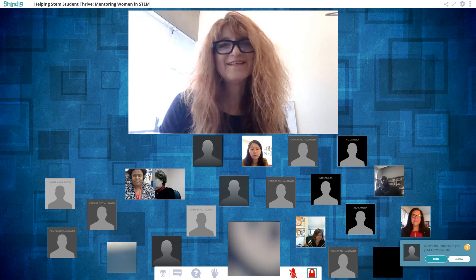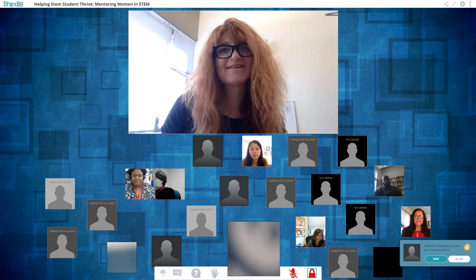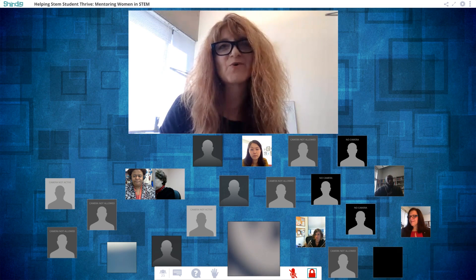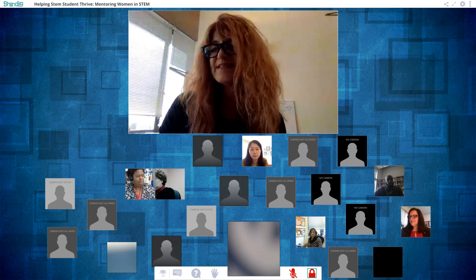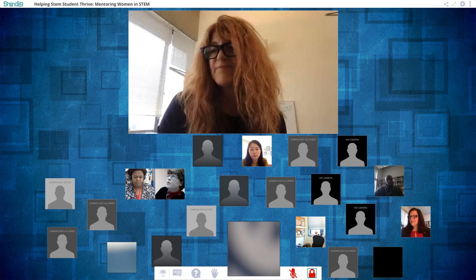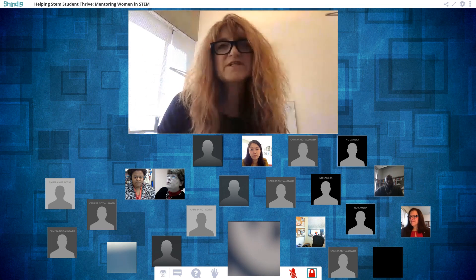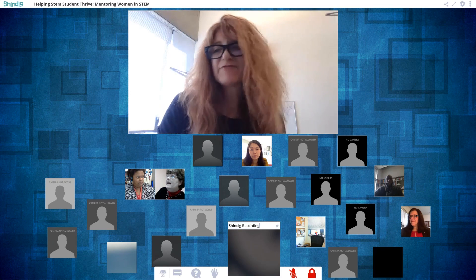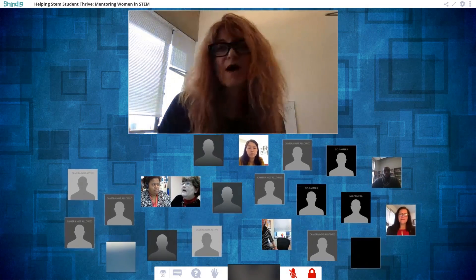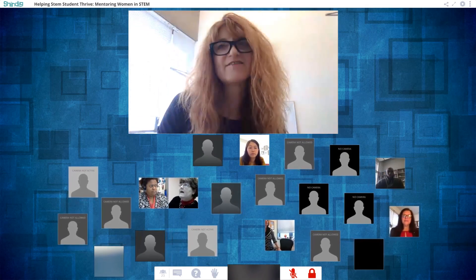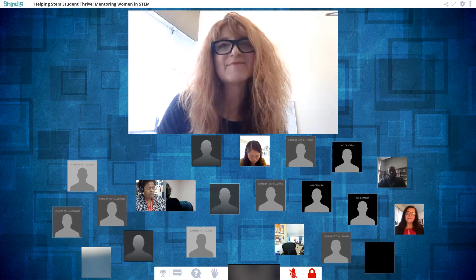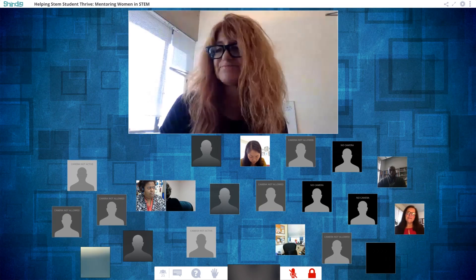Hi everyone, and happy day before Valentine's Day. We are really happy to have you join us today for our session on mentoring women in STEM. This is a collaboration between University at Buffalo Women in STEM Cooperative and Harvard University Teaching and Learning Lab in the Graduate School of Education.